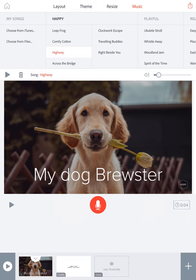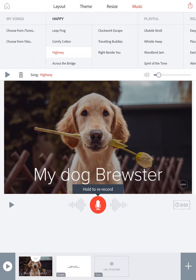Last, I'm going to record the words that I typed. I'm going to hold down the red microphone and read them: 'My dog Brewster.' Then I let go of the microphone and I'm going to click the triangle in the bottom left-hand corner to check my presentation. My dog Brewster. And that's how you make a digital presentation with Adobe Spark Video.